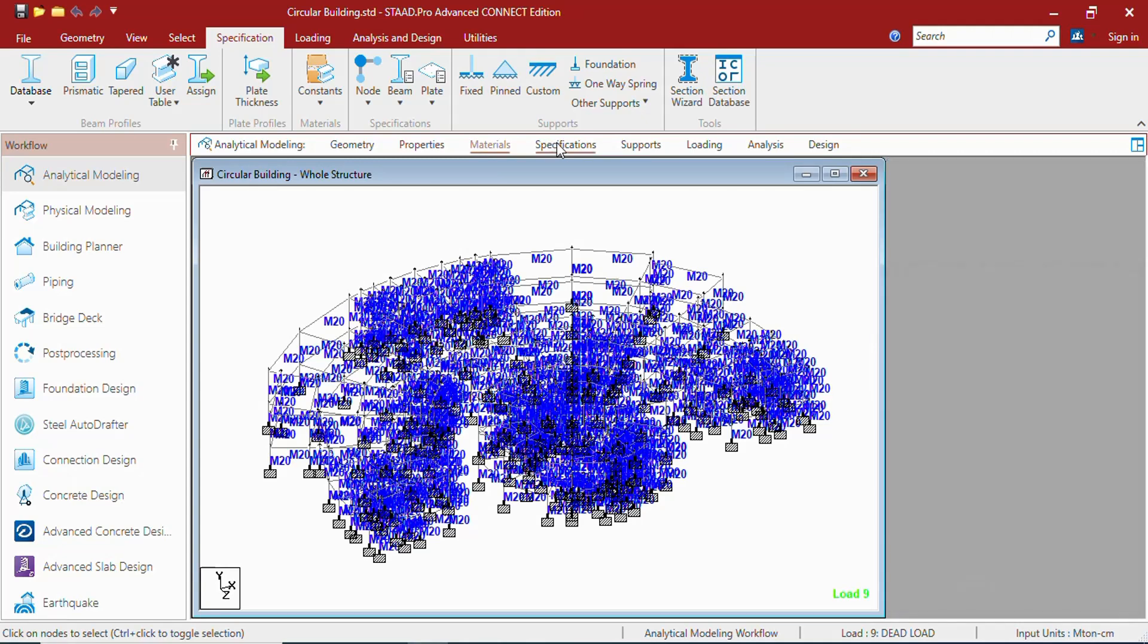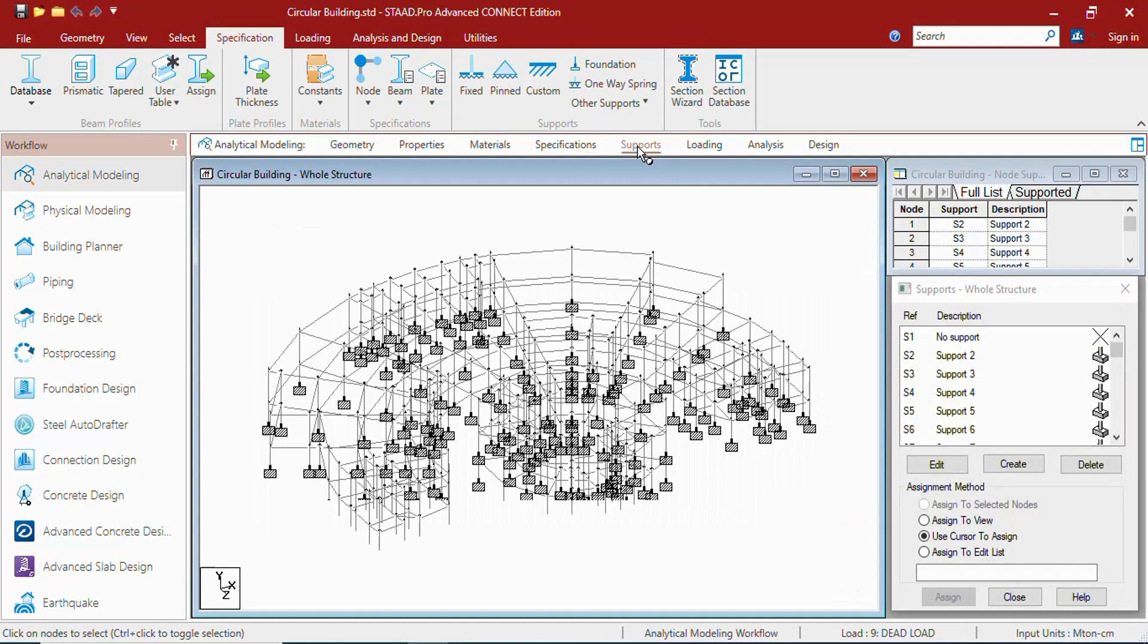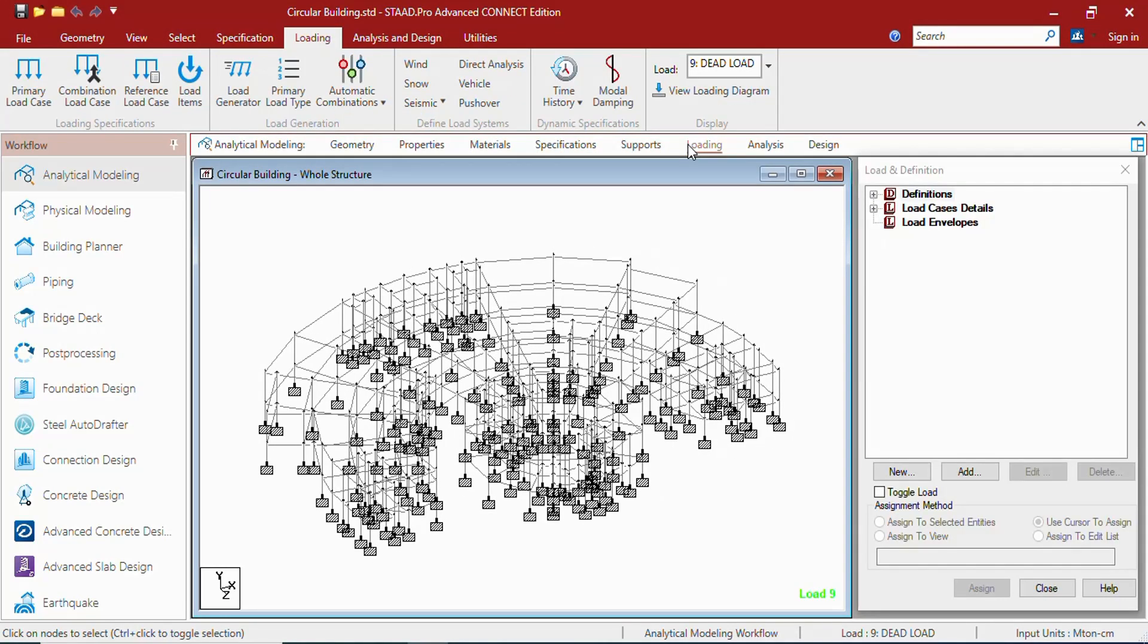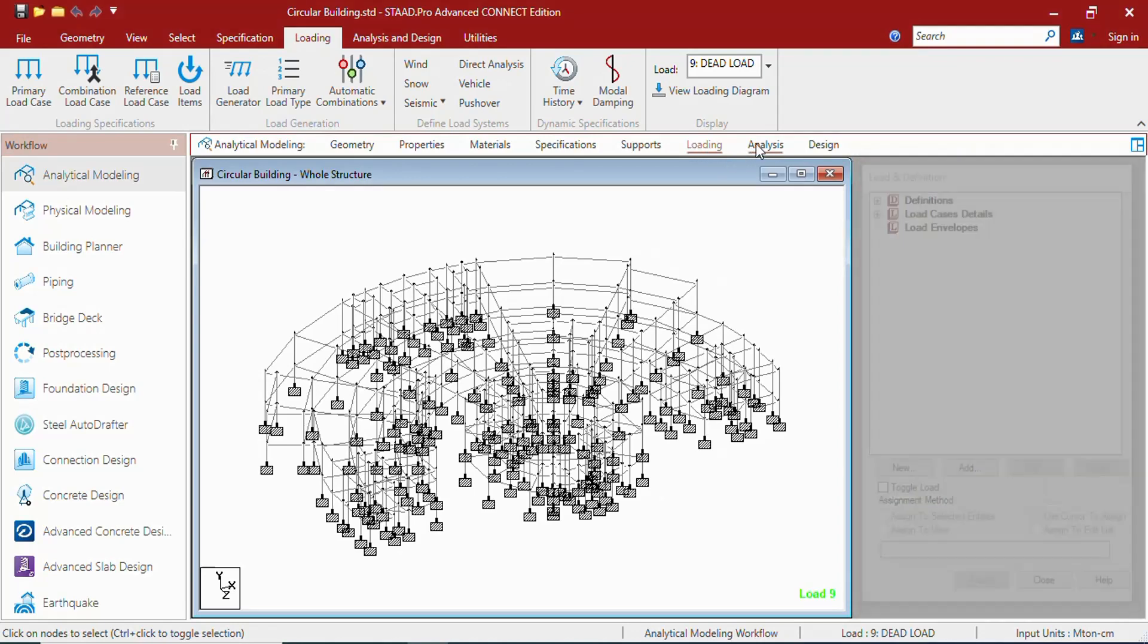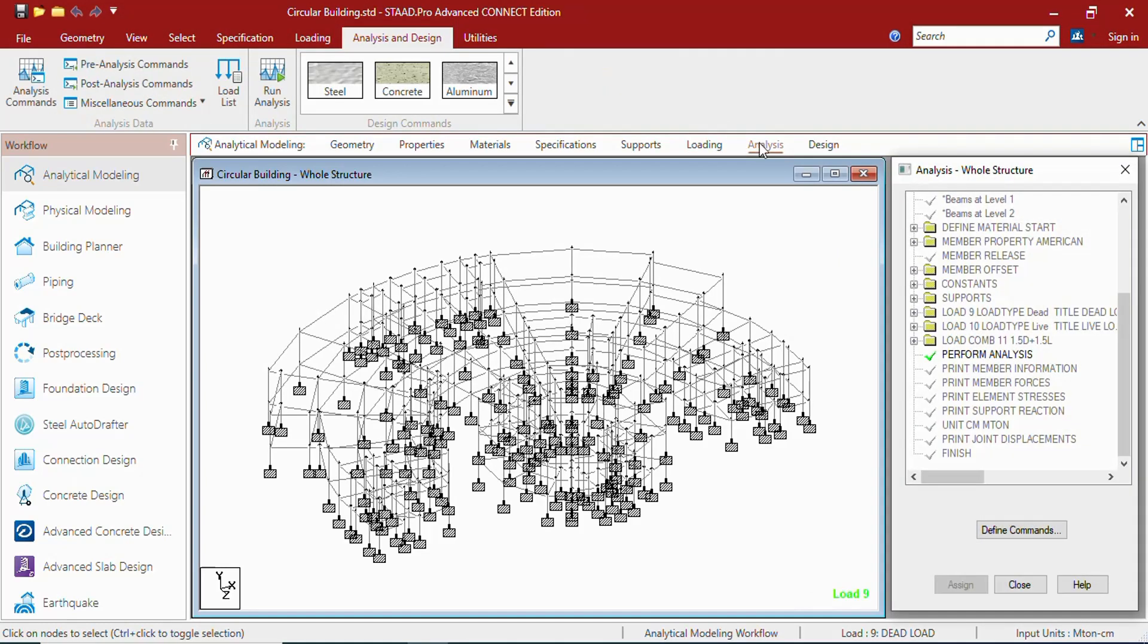In the properties page, the specification tab will open. In the material page also, the specification tab will open. In specification also, the specification tab will open. In the supports page, specifications will work. In the loading page, the loading tab will be current. In the analysis page, the analysis and design functionalities will be open.